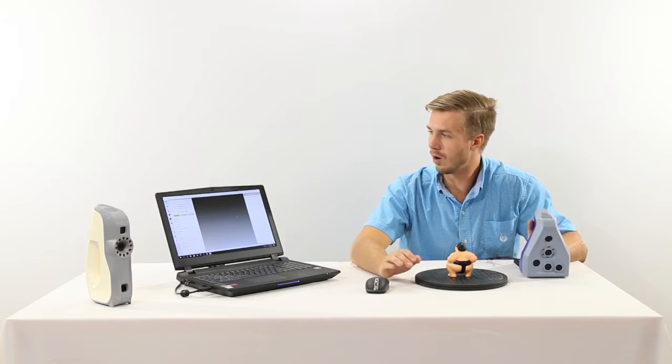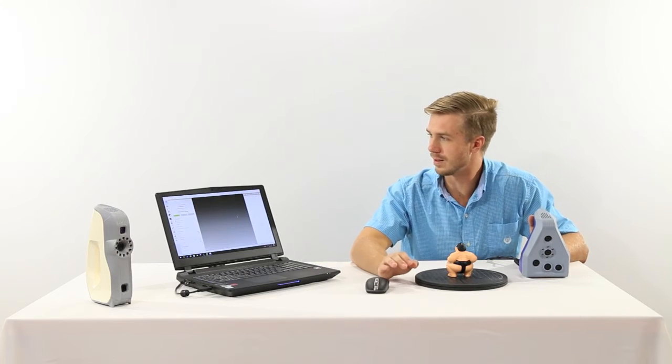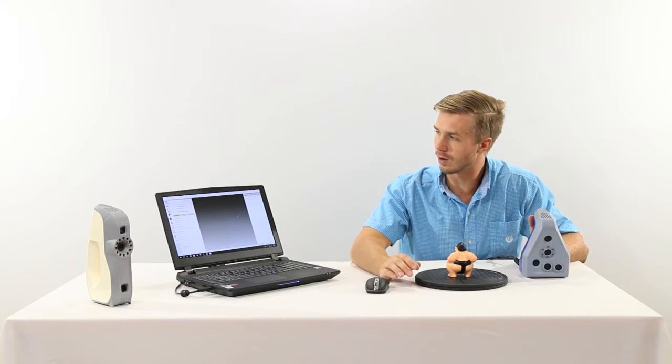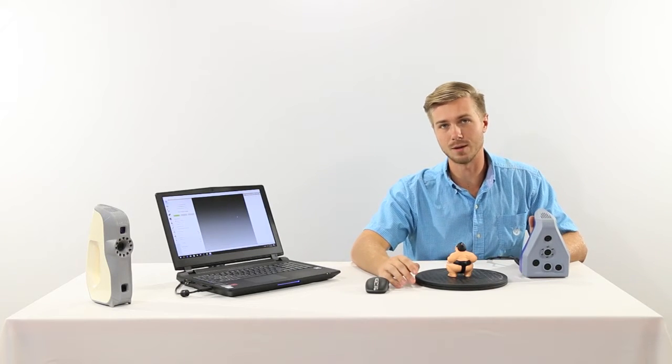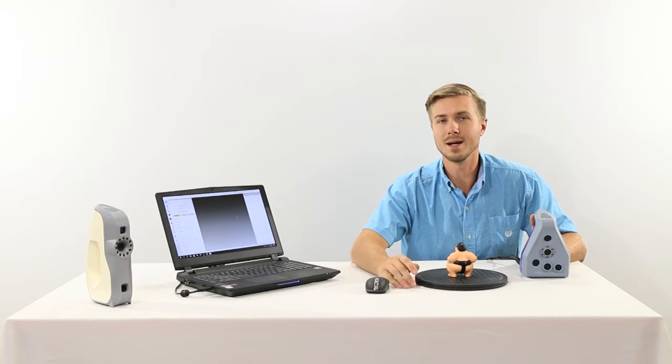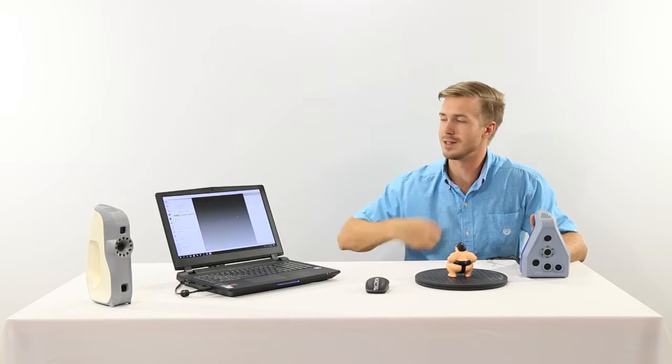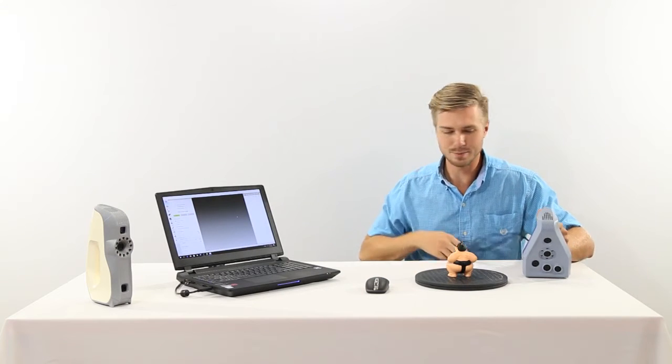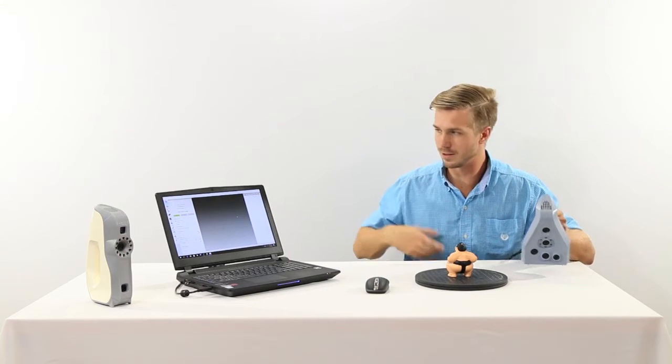With Artec, the software Artec Studio 11 makes the entire scanning process very simple and easy to do.